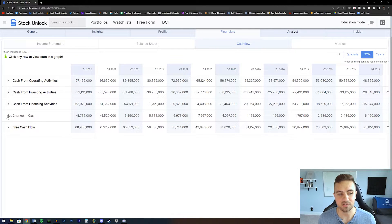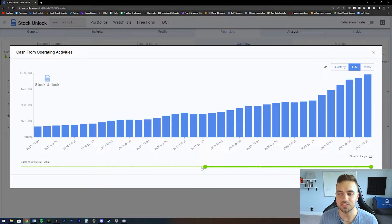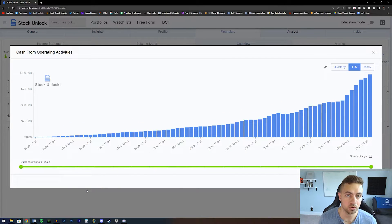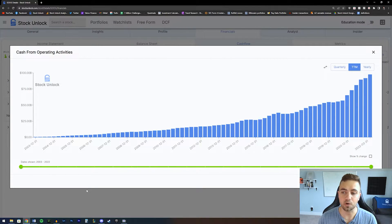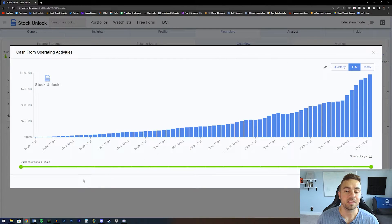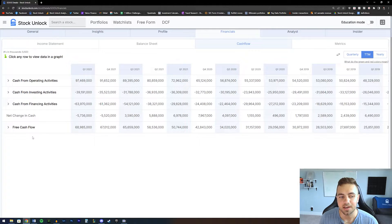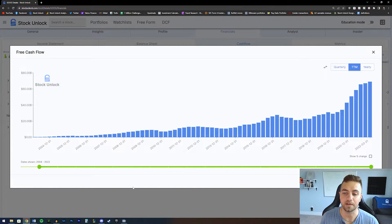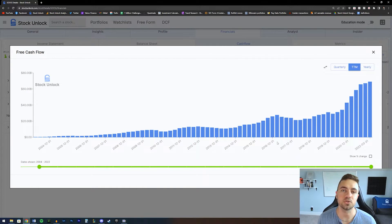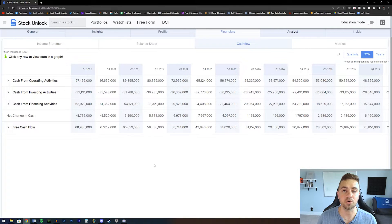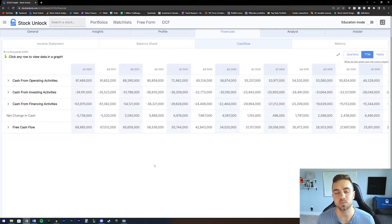Typically, what you want to see as an investor is the cash from operating activities increasing over time. If we zoom out on Google, we can see that operations are continuing to produce more and more cash flow. Over the past 20 years, Google has been able to consistently increase the amount of cash its operations generate, which means it can continue growing the business and returning more cash to shareholders. Google's free cash flow is also growing over time, allowing it to return more cash through investing back into the business or repurchasing shares.